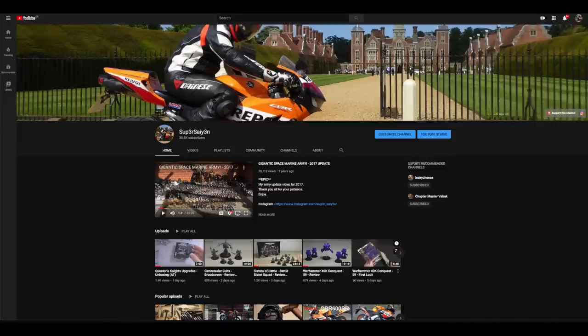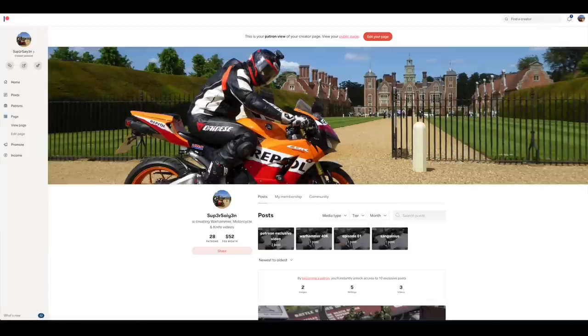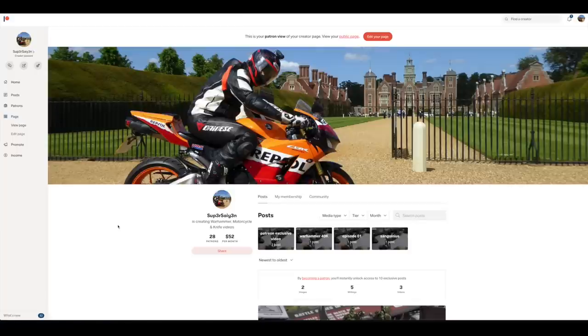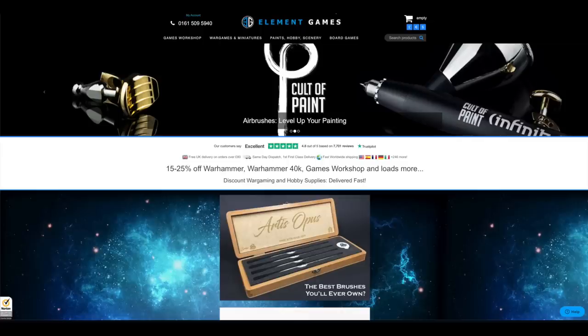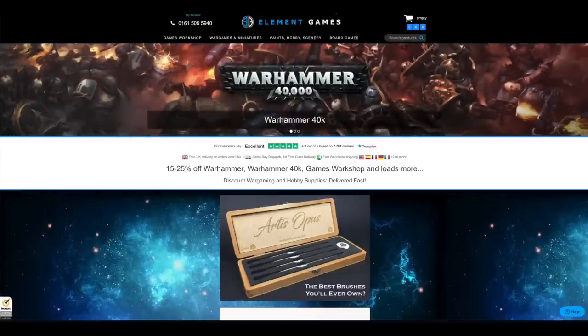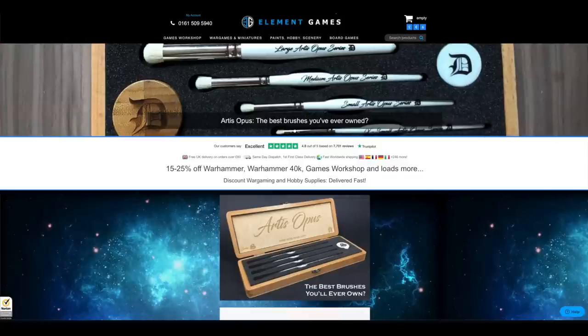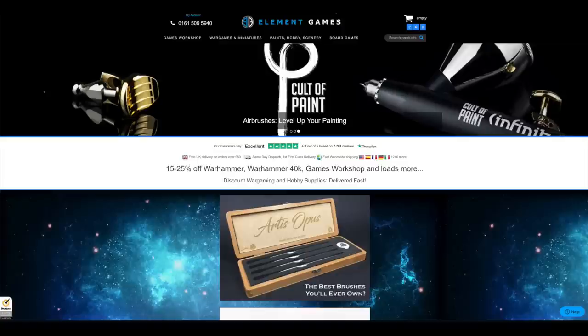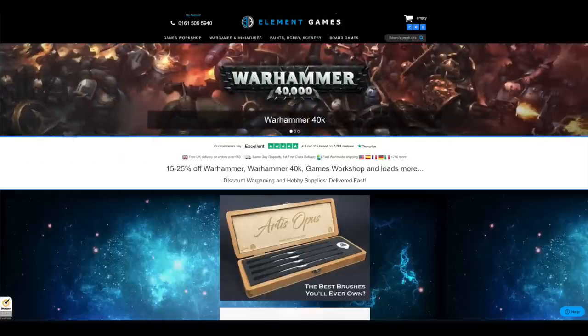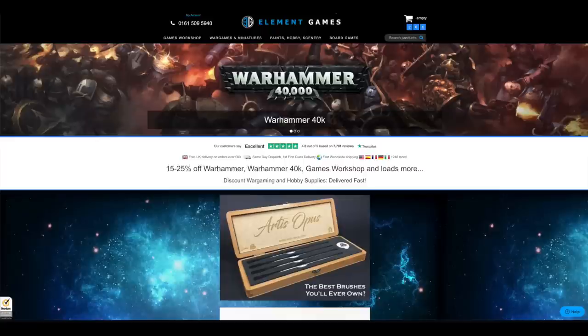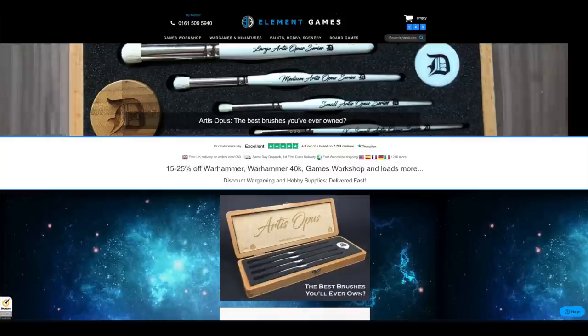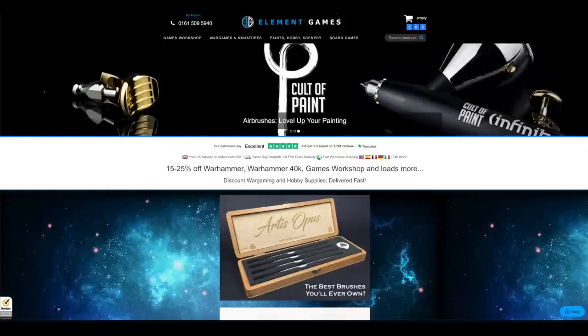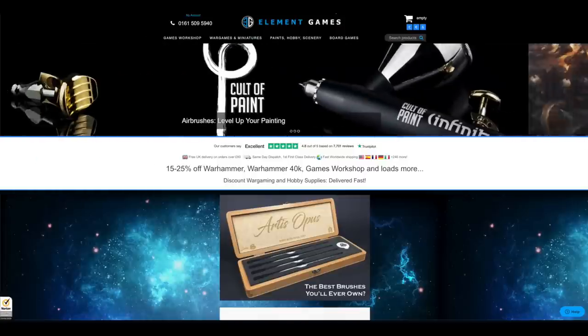If you want to support the channel by subscribing please feel free. You can also support the channel monetarily through Patreon. Thank you to all of you Patreons that support the channel. But this month I want to say a huge thank you to everybody that has purchased their models and products through Element Games using the affiliate link in the description below. I'd like to show my appreciation by announcing there will now be daily videos throughout the whole of June, July and August.